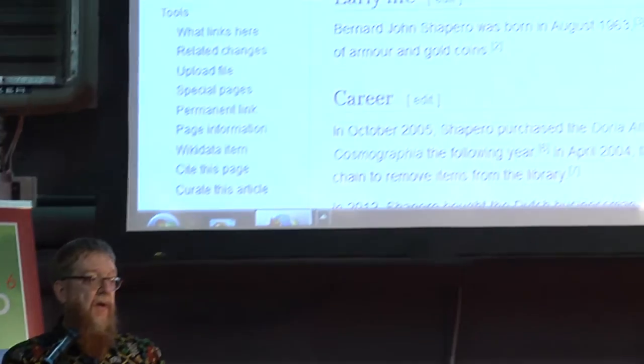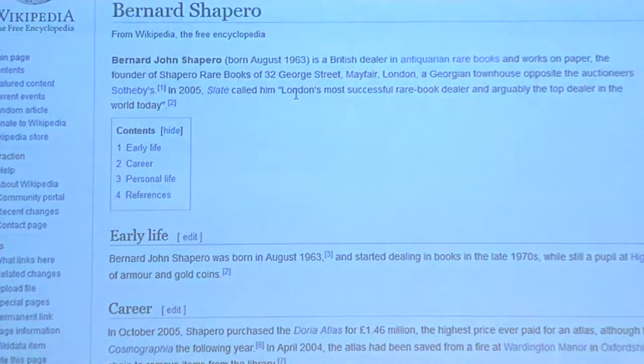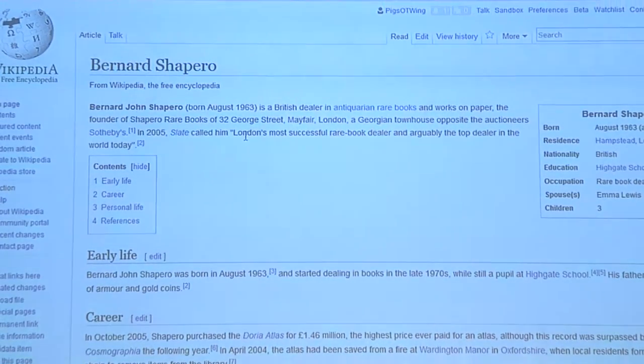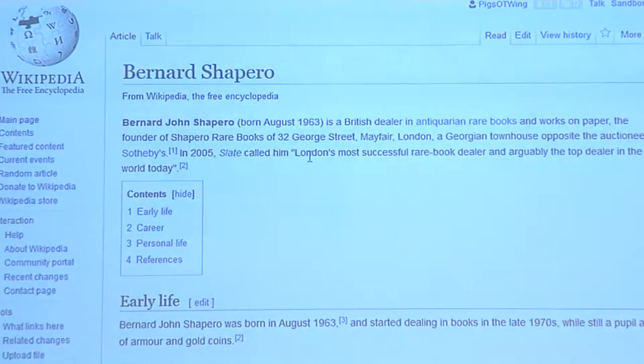Let's have a look at a Wikipedia article — I have one I was looking at earlier. This is about an antiquarian book dealer. I'd never heard of him until today, but here is the article. On the English Wikipedia, we structure them like this, and on most Wikipedias it's the same. At the beginning, we have what we call a lead — a summary of the article. If you're in a hurry and don't want to read the whole long article, you can just read the summary here.